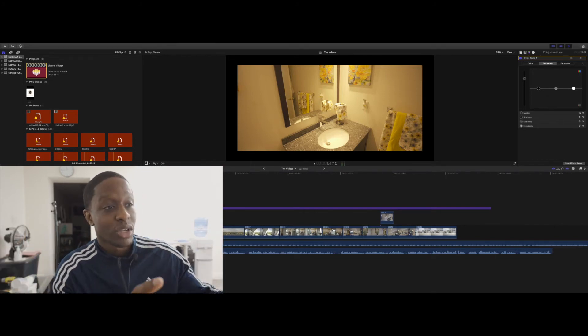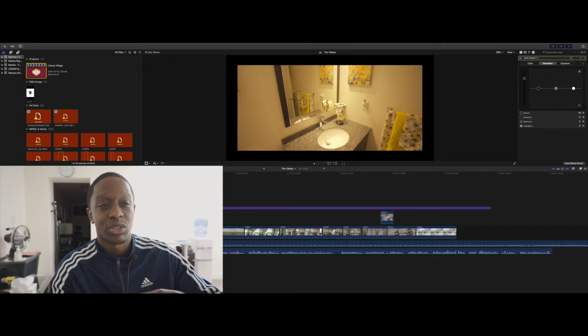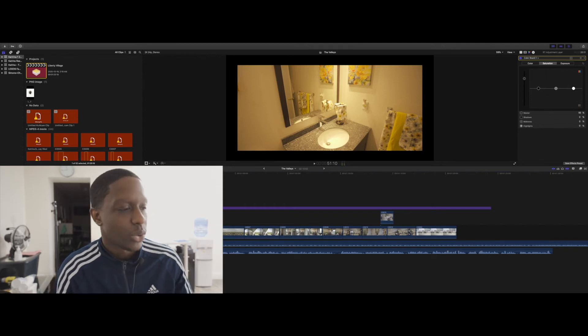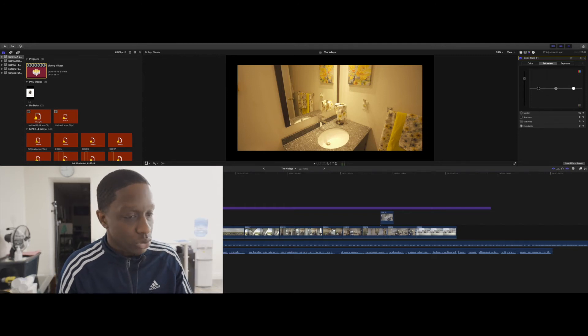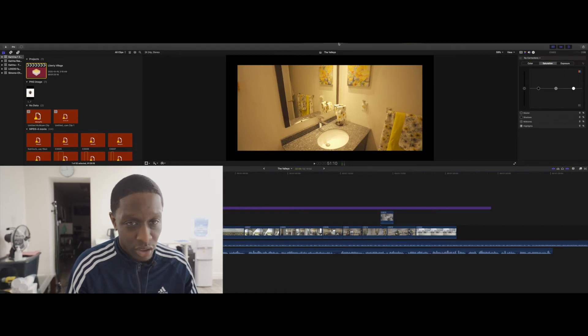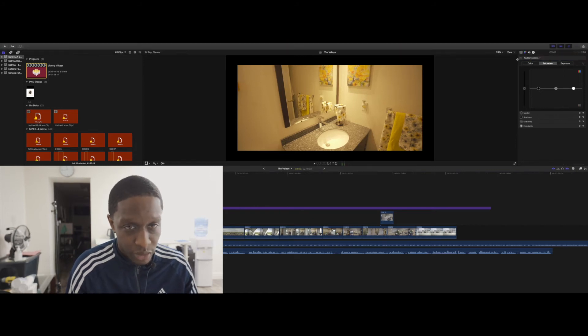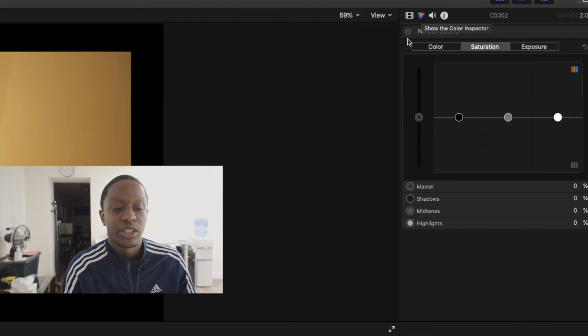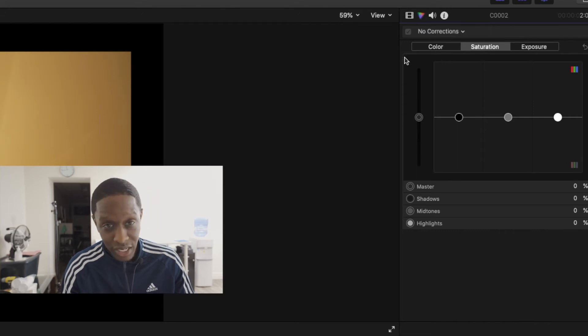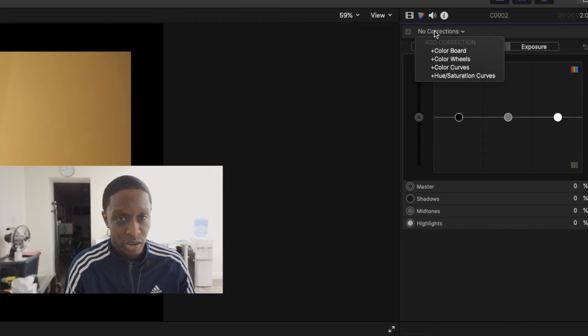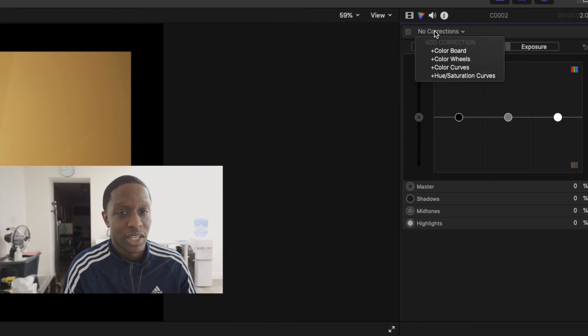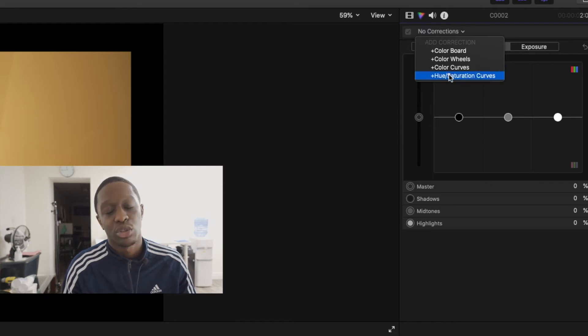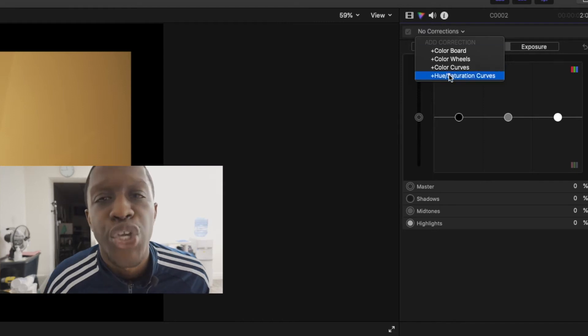This is just a quick tip. What you can do in Final Cut is you're gonna go up here to this little color thing and you're going to click on Corrections. It's gonna say No Corrections at first. You're gonna click on Corrections and then you're gonna slide down to Hue and Saturation.